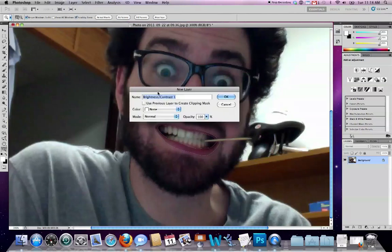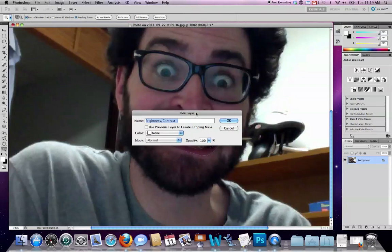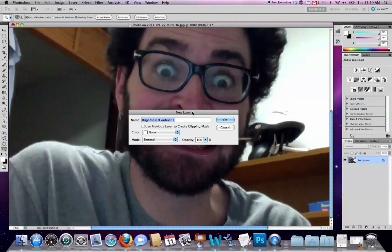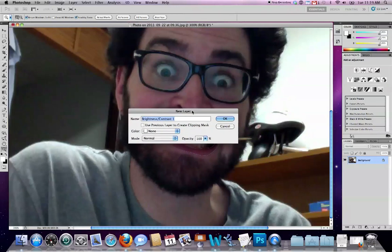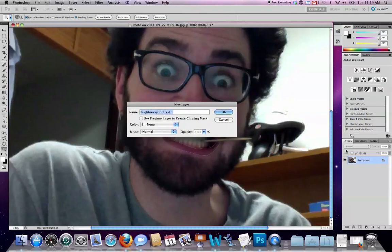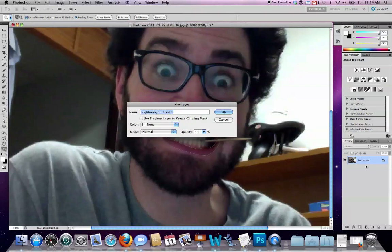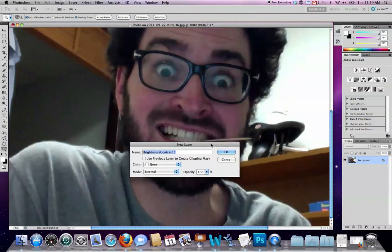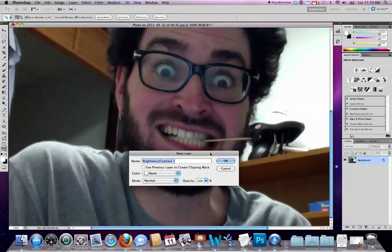One of the options I'll get—and this is the same set of options if I picked really any of those adjustment layers—is whether or not I want to use the previous layer to create a clipping mask. Now it's a little confusing the way that they've got this phrased, because you would think, well, my previous layer is just the background. By previous, it means the highlighted layer. And the background covers the entire image, so that would effectively mean that I'd be applying this to the entire background, right?